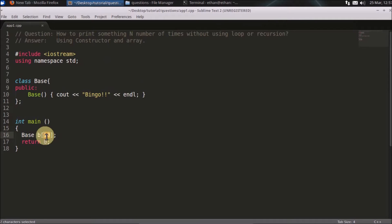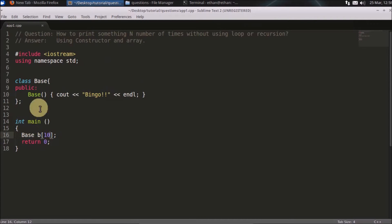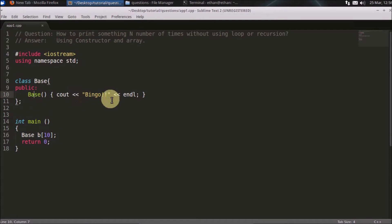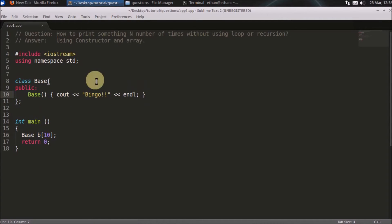What happens here is it will call the constructor 10 times, because it needs to create an array of base of size 10, so the constructor is called 10 times. That's how you end up calling the constructor 10 times and printing 'bingo' 10 times.